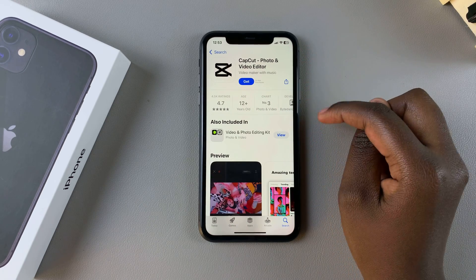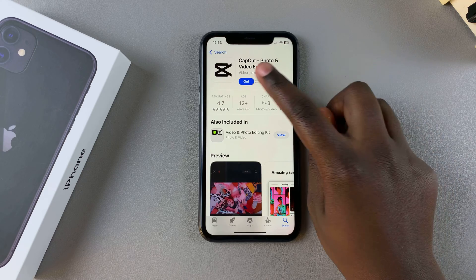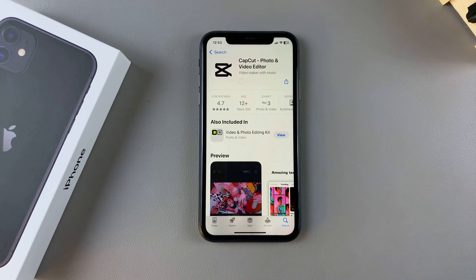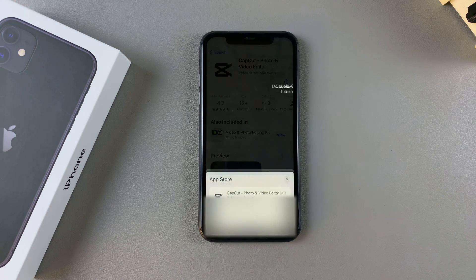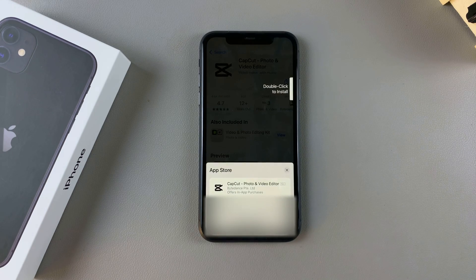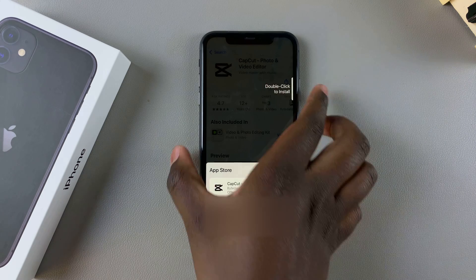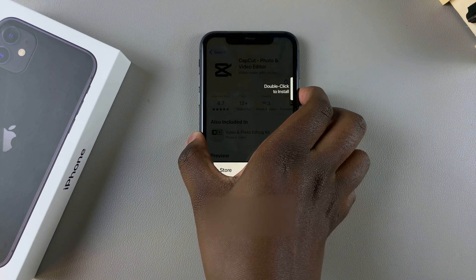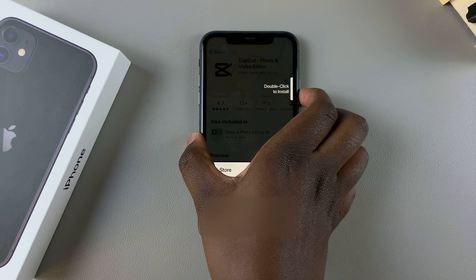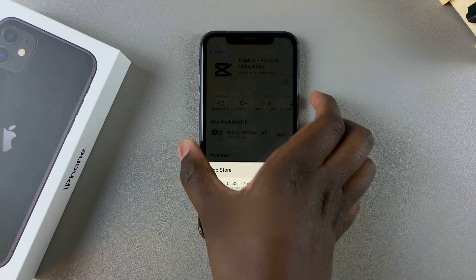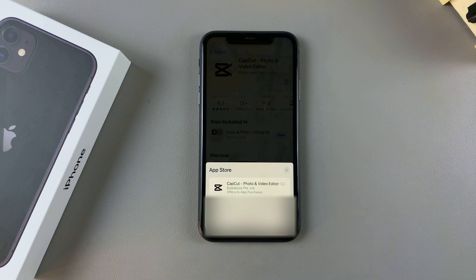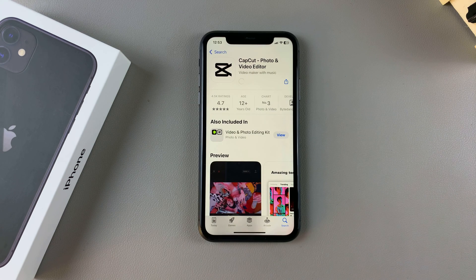Once you've confirmed that, tap on Get. Confirm using your Face ID or your Apple account password, and then wait for the installation to complete.